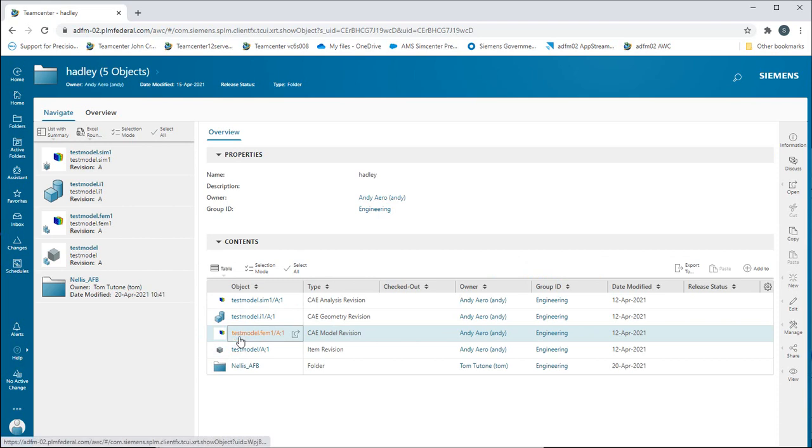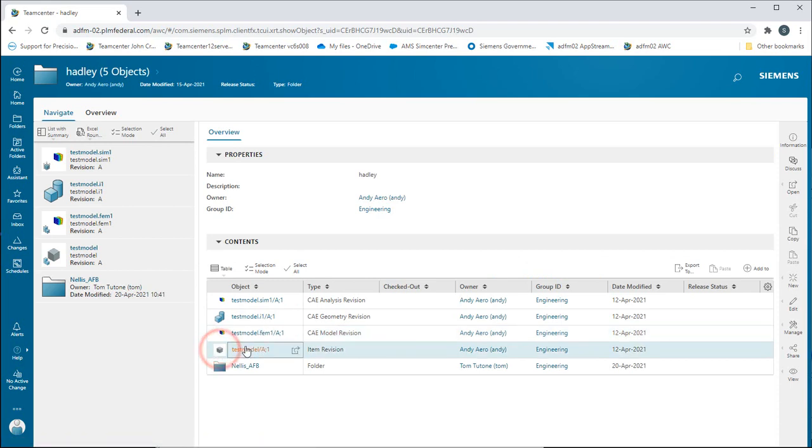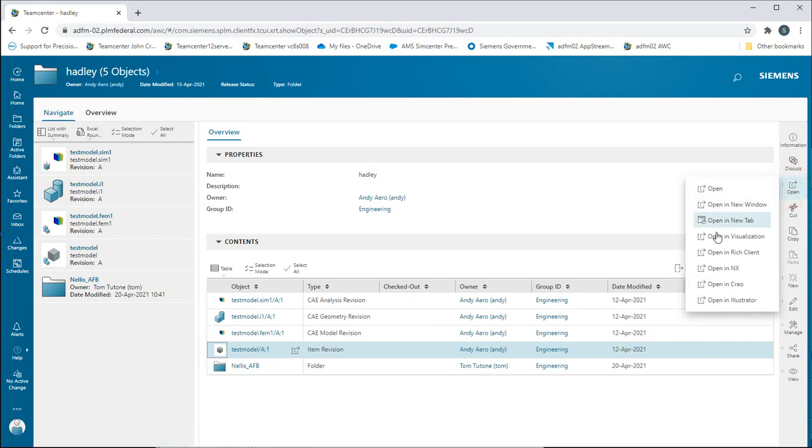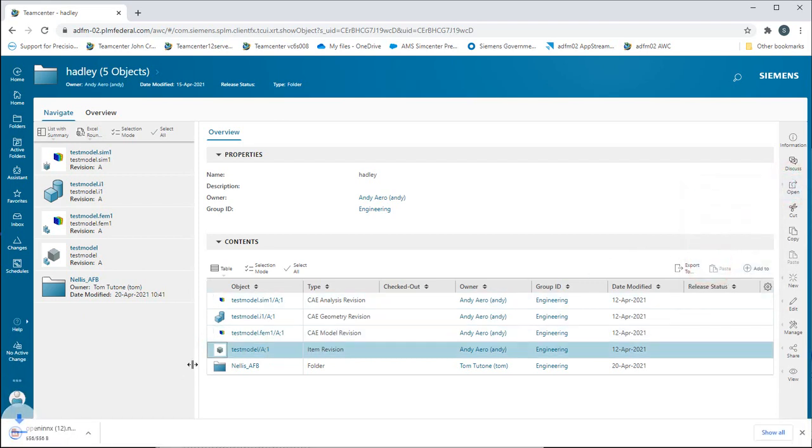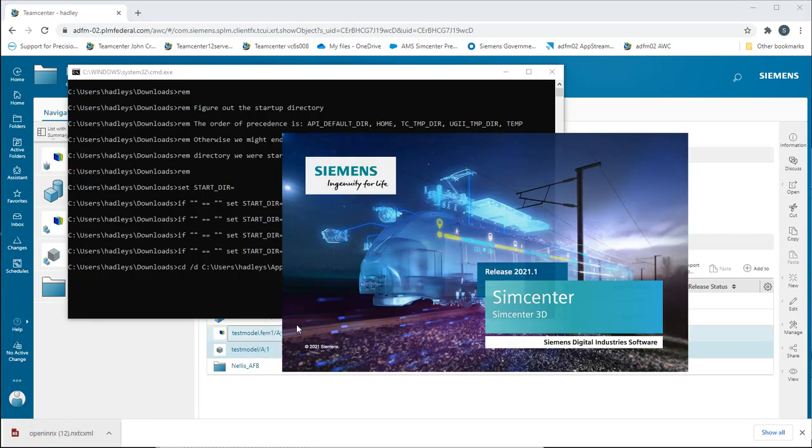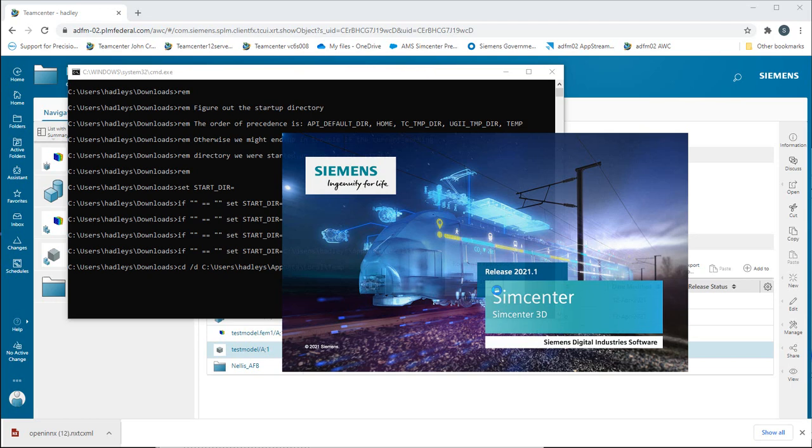In the following demonstration we'll take a look at how to open up an NX part file from Active Workspace. What we'll do is select what we want to open and then say open in NX. It will download a file which we'll need to click on, and that will fire up NX or SimCenter 3D.